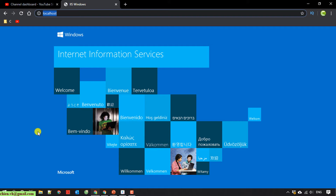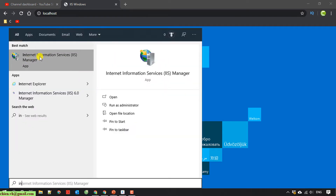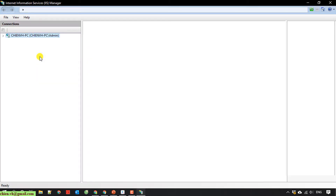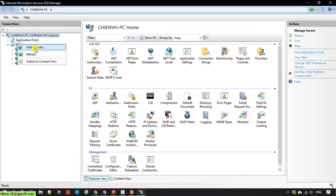Assuming you have installed the Internet Information Services successfully on your PC, I will now open the Internet Information Services Manager. I type in 'Internet Information Services Manager' and open it. Then I right-click on the site and add a website.